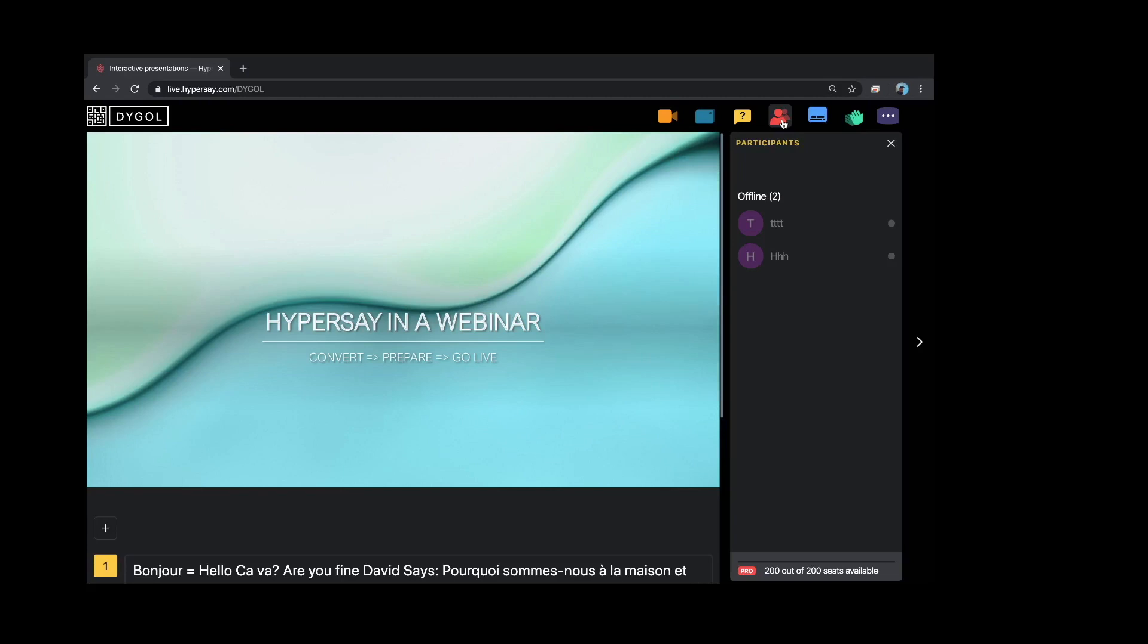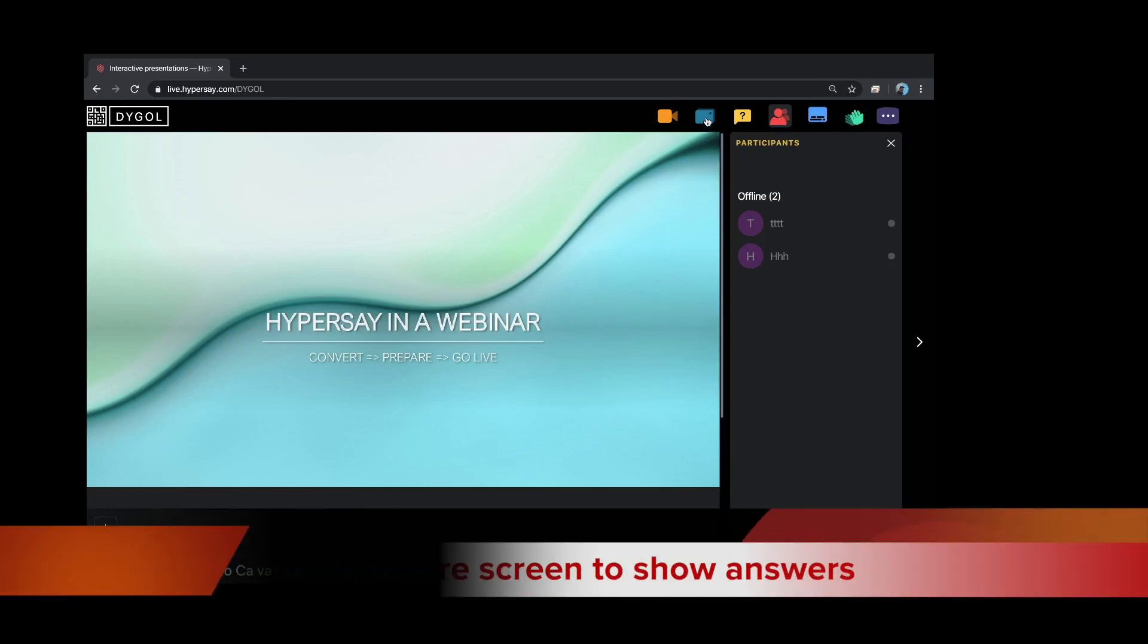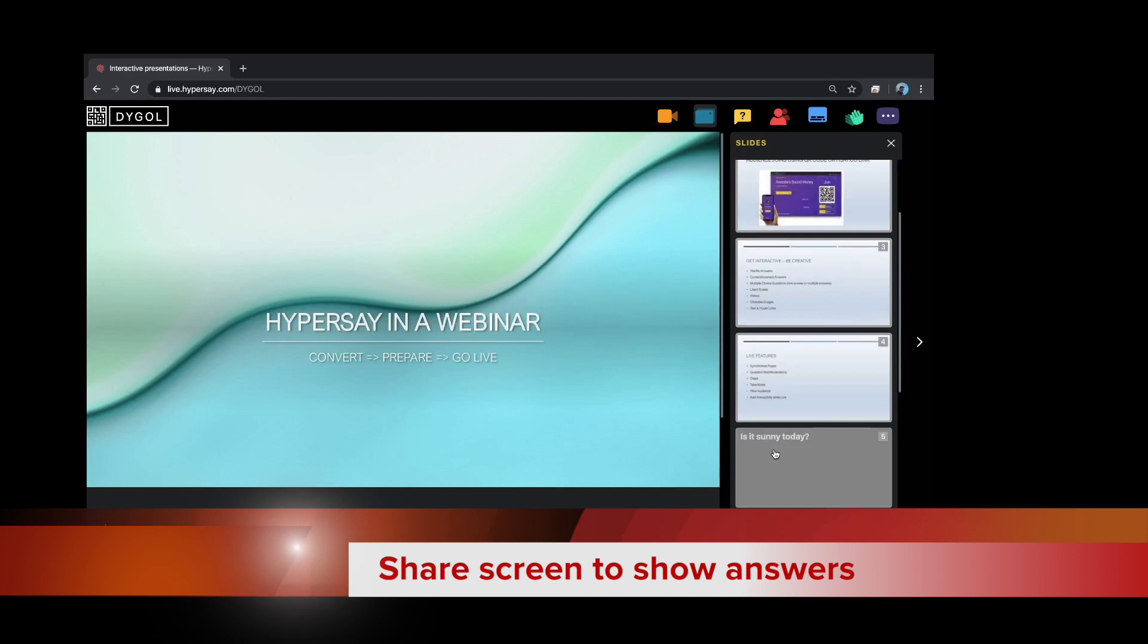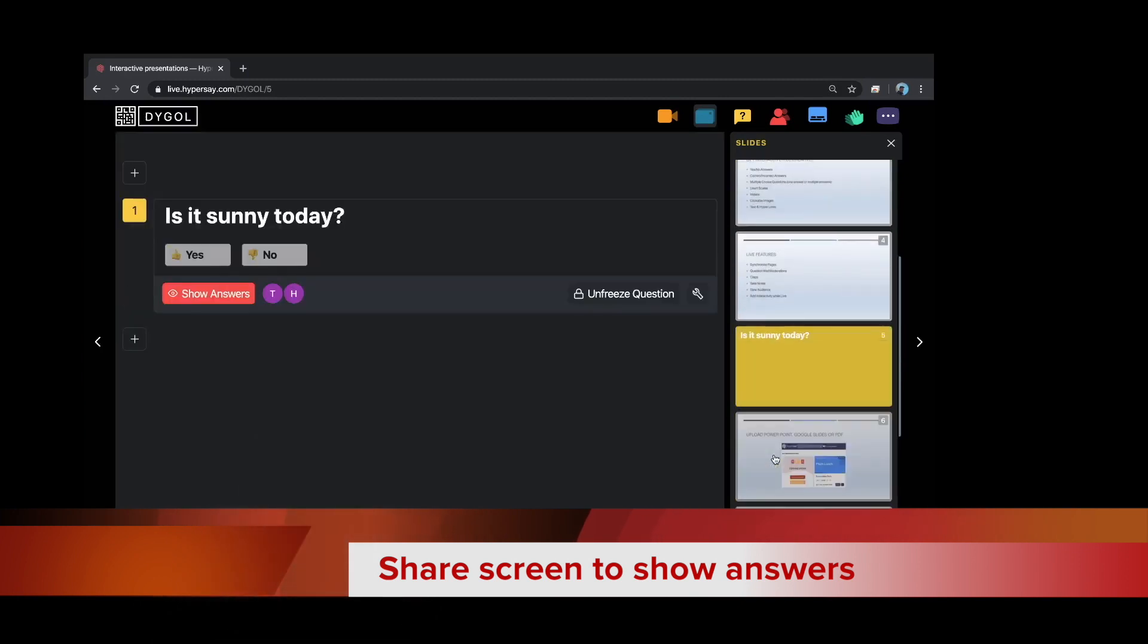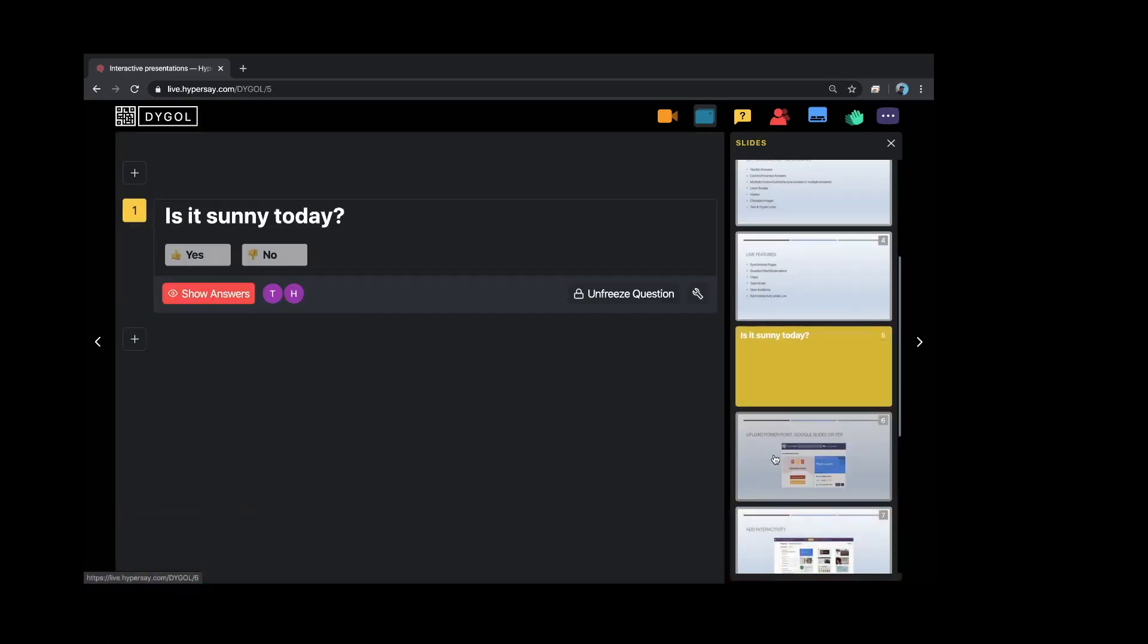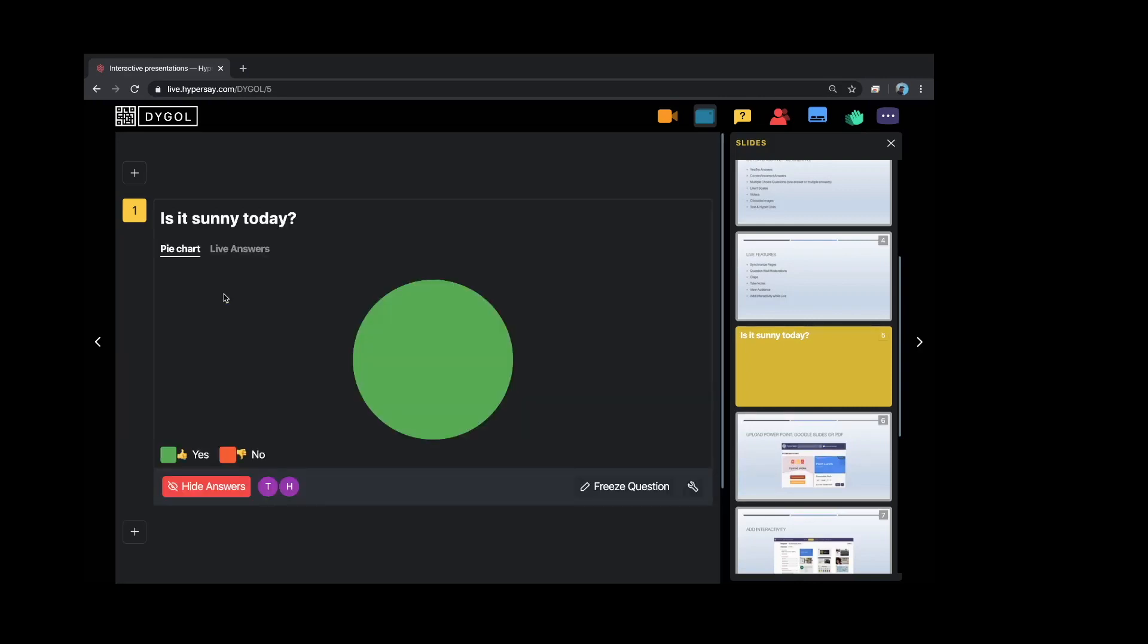The last thing I wanted to show you inside the live presentation was a lot of teachers don't understand that if you ask a question and the students all answer it, you freeze the question and now you go to show answers. Unfortunately, only you see this show answers. The students will only see their particular answer.